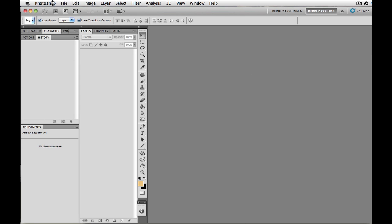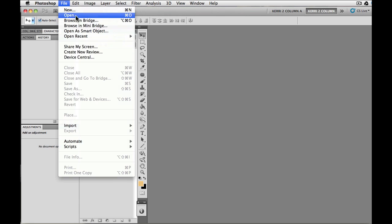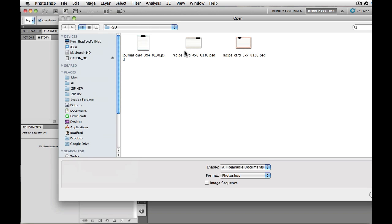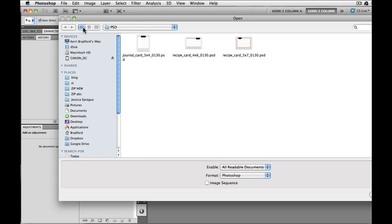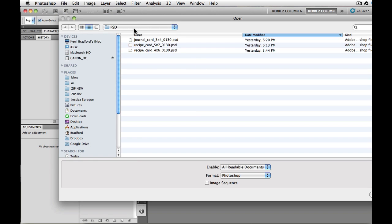So what I'm going to do is I'm going to go ahead and go into Open, into the PSD directory, and this has the three different styles. The beauty of doing it this way is that everything is all in one file. So all you have to do is open up your file.